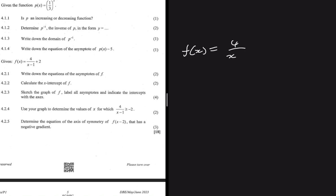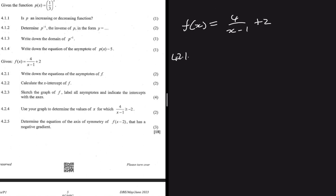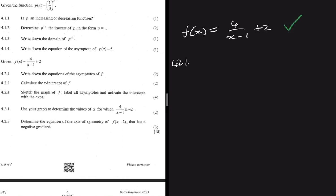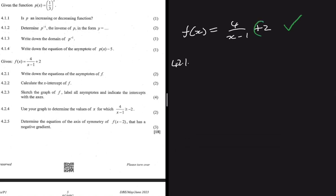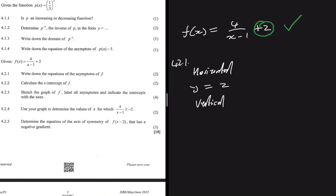Given that f(x) = 4/(x-1) + 2, write down the equations of the asymptotes of f — that is question 4.2.1. Just from how the function looks, we have a hyperbola. One of the asymptotes will be at y = 2, so we have our horizontal asymptote at y = 2. Now what we need is our vertical asymptote.